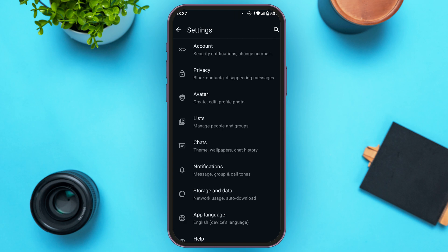Now you'll be led to the Settings interface. Here you'll be able to find several options including account, privacy, avatar, lists, chats, and more. What you have to do is find the option for Stories and Data. Once you find this option, simply tap on it.